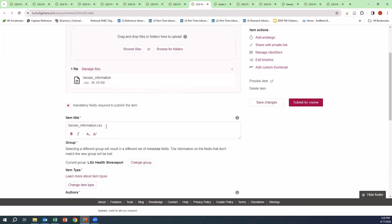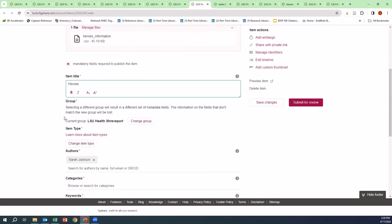For the item title, I am going to change the title to Heroes. For the group, it's going to be LSU Shreveport. Selecting a different group will result in a different set of metadata fields.